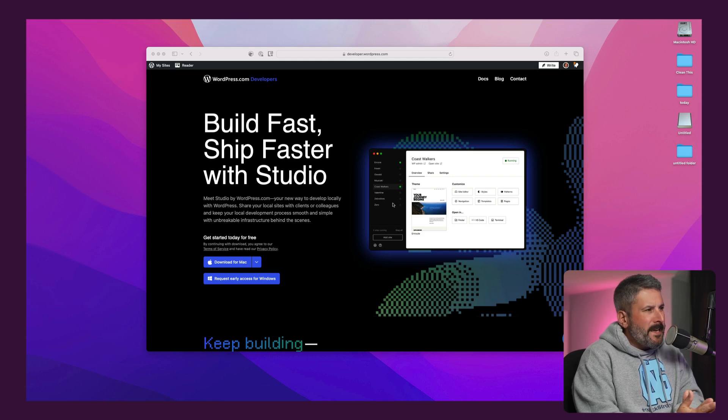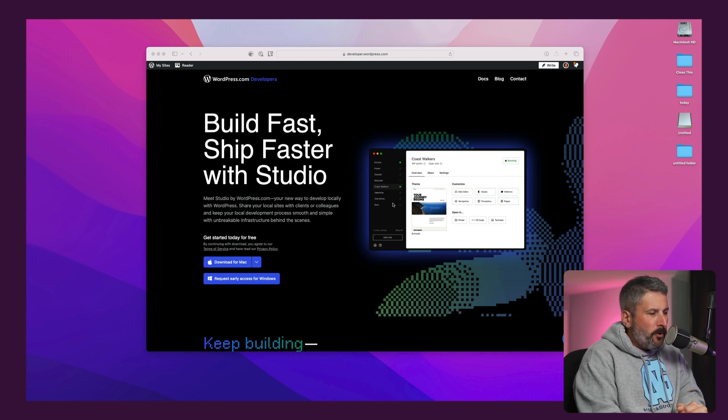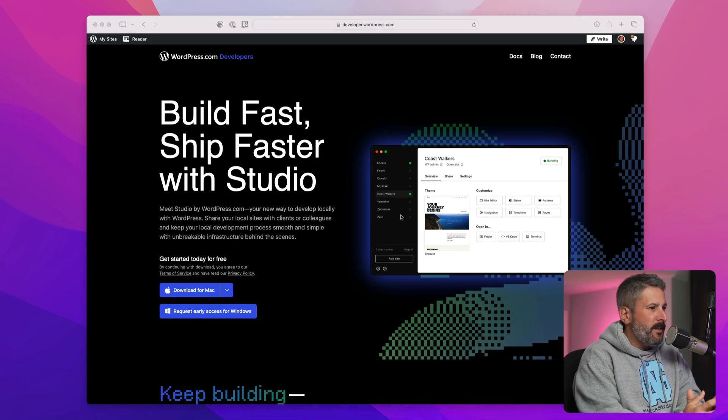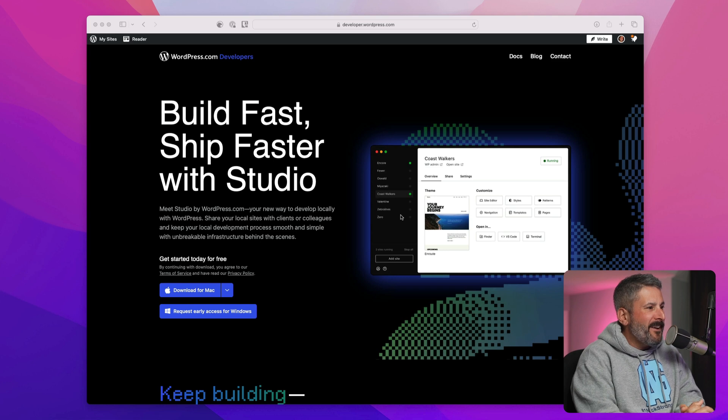Welcome back to the channel. Today we're taking a look at WordPress.com's latest application that they've launched called Studio.